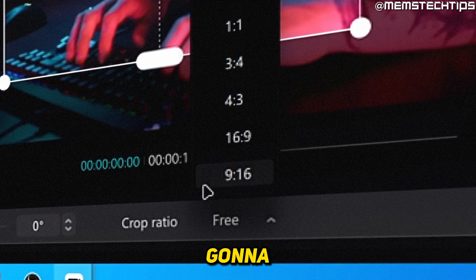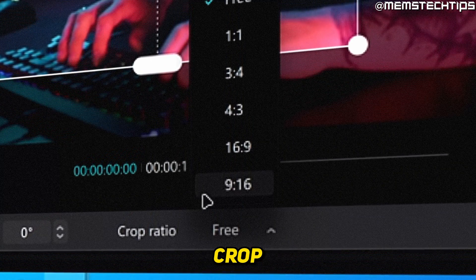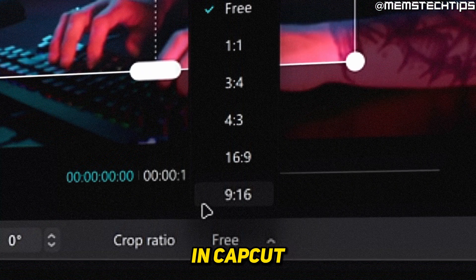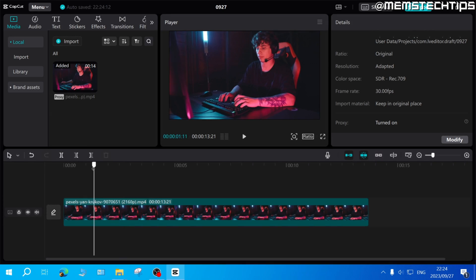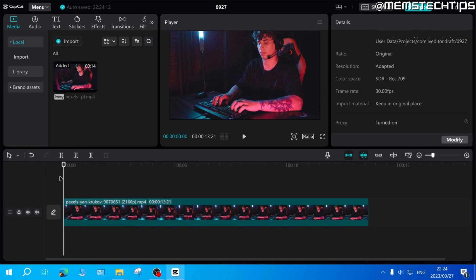Welcome to this quick guide where I'm going to show you how to crop a video in CapCut on PC.